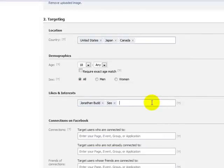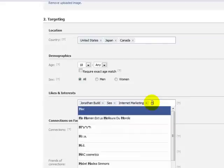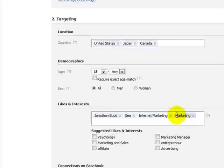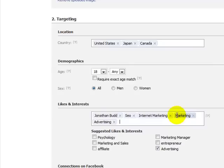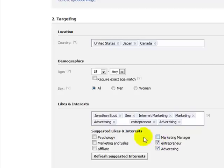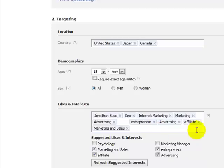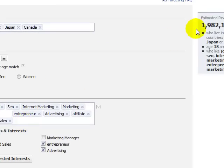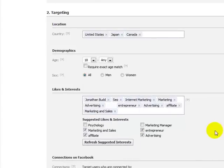So SEO, internet marketing, marketing in general — we're just opening this up. This is a Facebook pay-per-click coaching program, not solely geared to MLM. Just by clicking on the suggested likes — like marketing and sales, affiliate, advertising, entrepreneur — I just increased that audience to 1.9 million. That's a better demographic, a larger amount of people to market to. Granted, that opened it up and you might not get as good a conversion as if you had narrowed the focus. You really want to think about who you want to target.